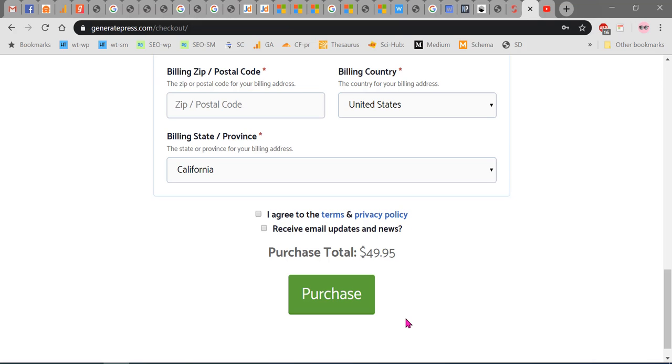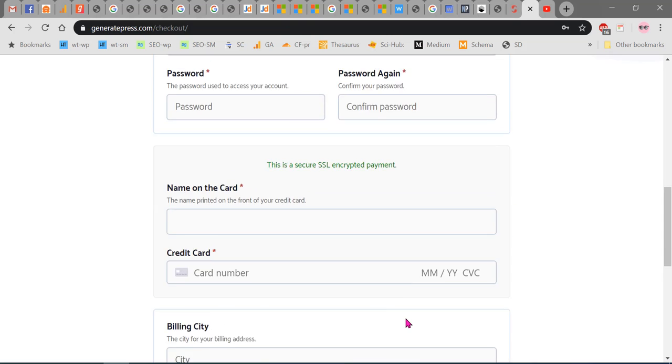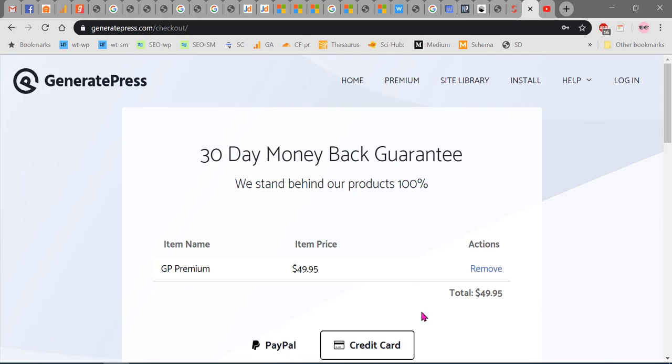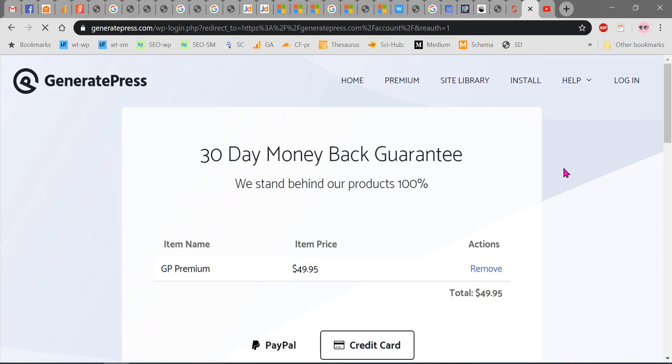Once this is over, you will be provided with a link in your account where you can download the free theme and all the GP premium. For example, I will show you. Just login with the account I have purchased already.